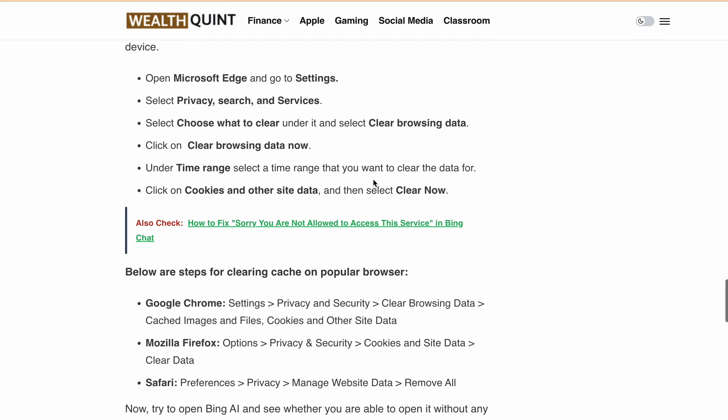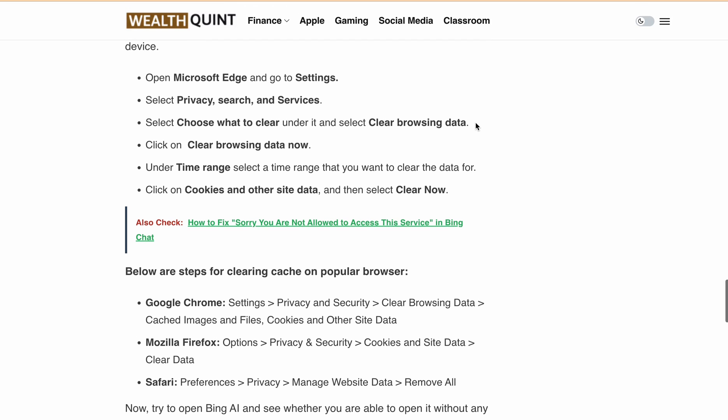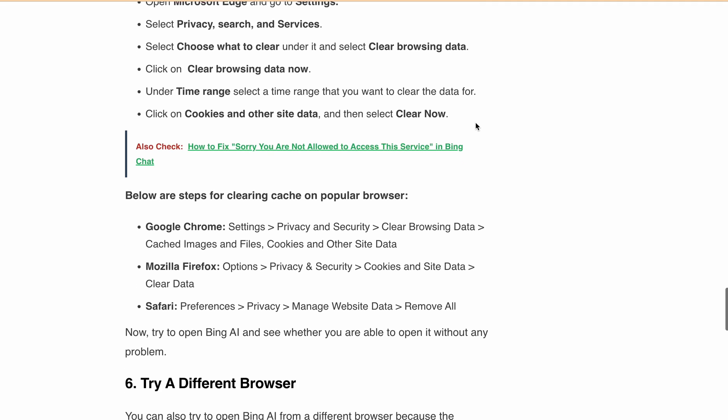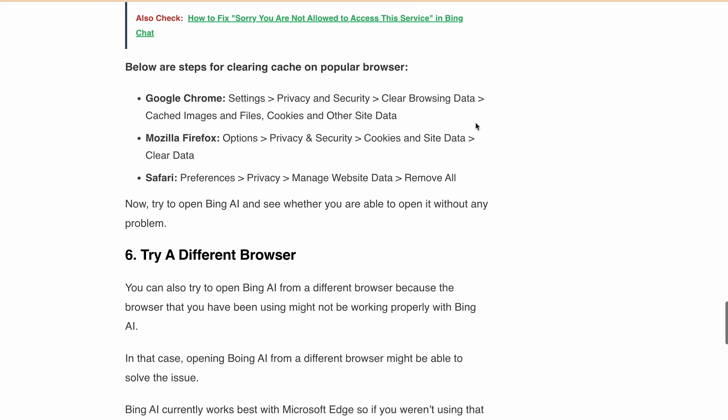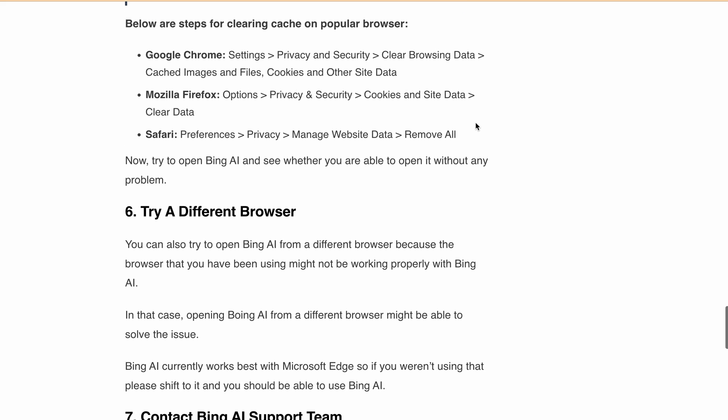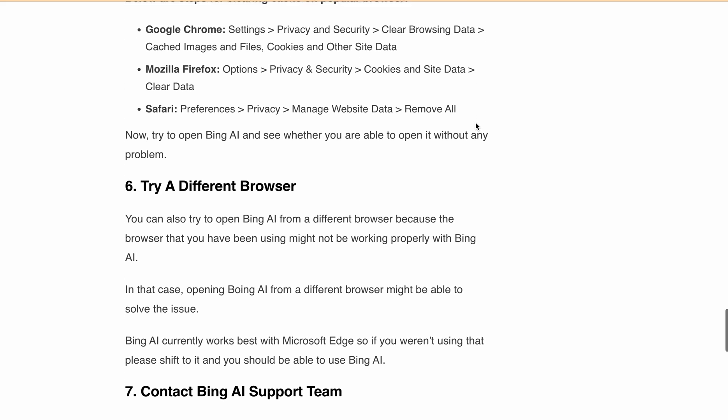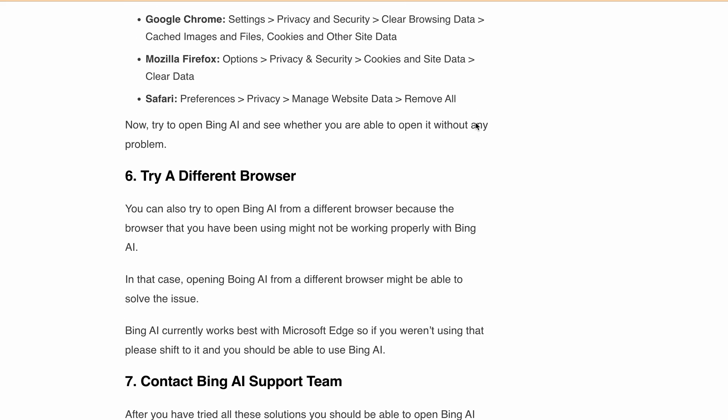Try a different browser. If you're still getting the same issue, try using a different browser. Suppose you're currently using Chrome or Safari—try using Microsoft Edge and see if you're getting the error or not. Or if you're using Microsoft Edge, try using another browser.